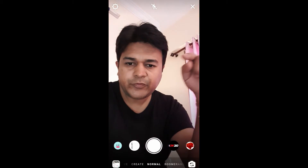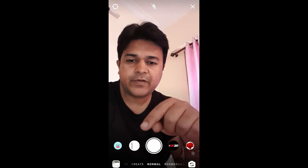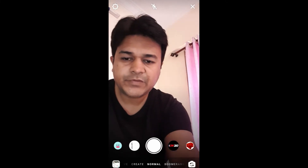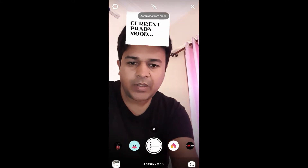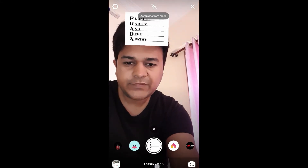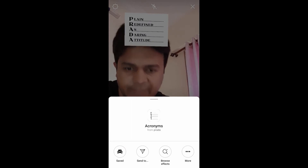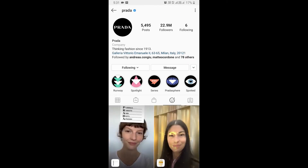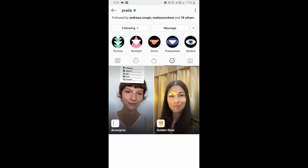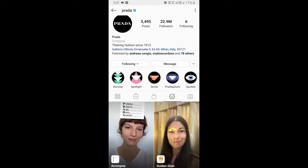Hello guys, what's up. In this video I'm going to show you how you can find the 'What's Your Current Prada Mood' filter and how to use it. To get this filter, visit Prada on Instagram — you can follow Prada to unlock this filter on your camera. Check in the filter gallery and this is the filter.